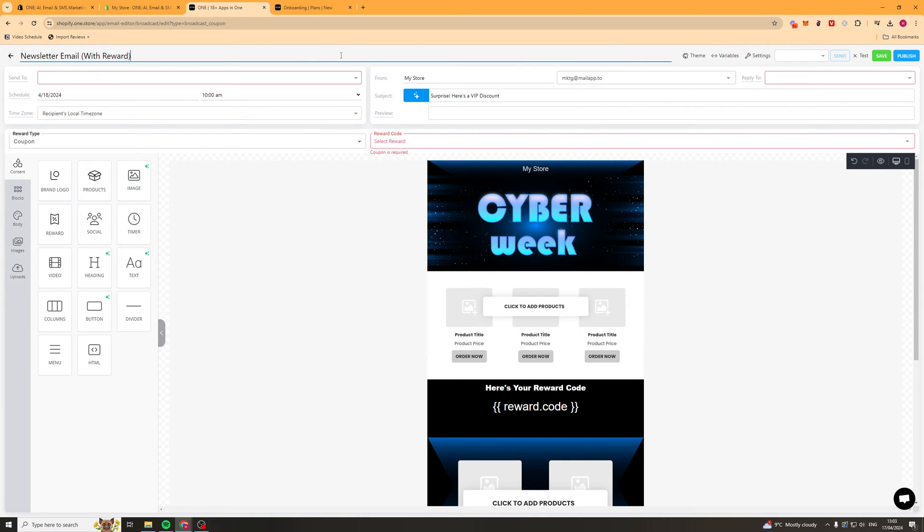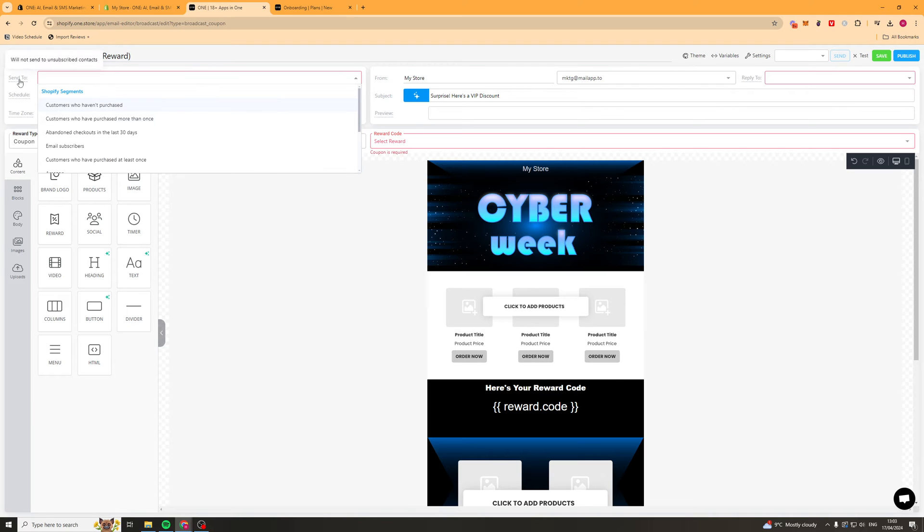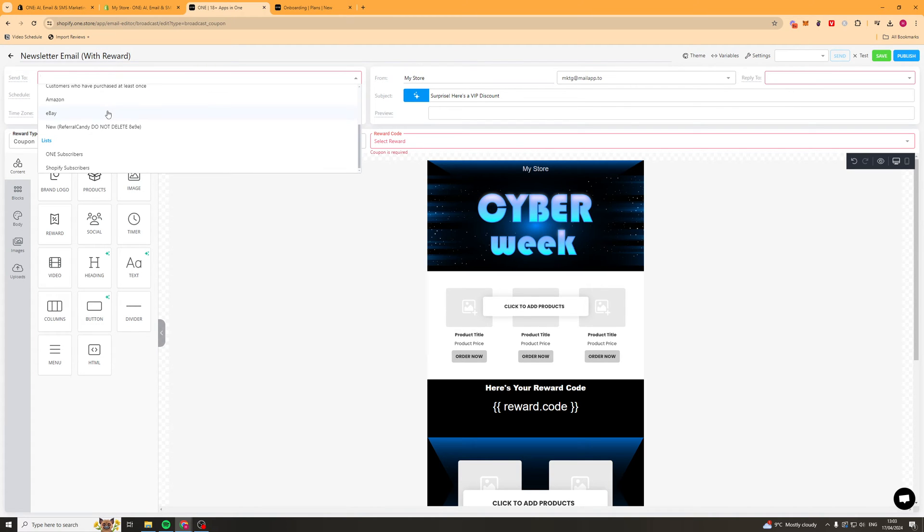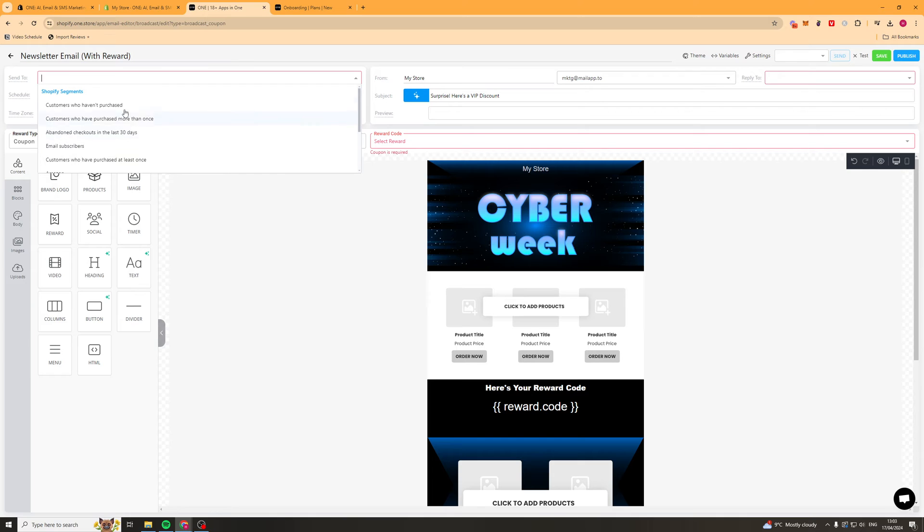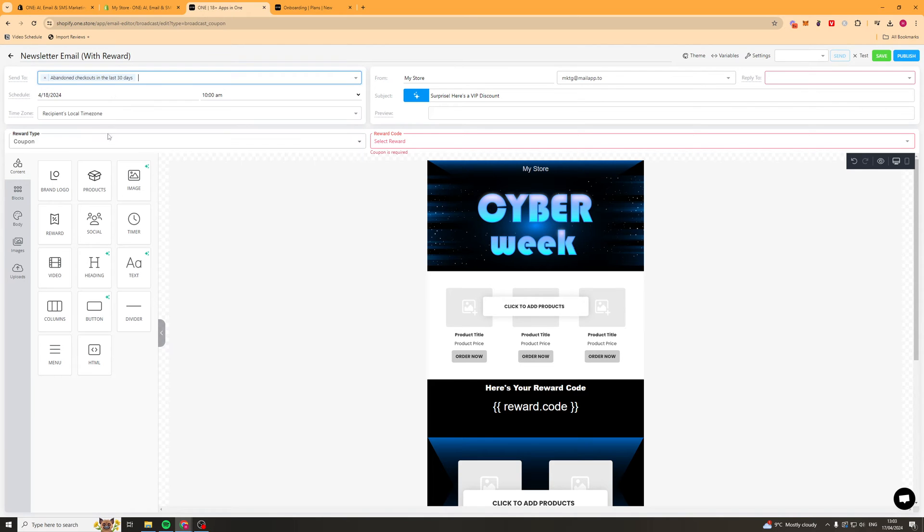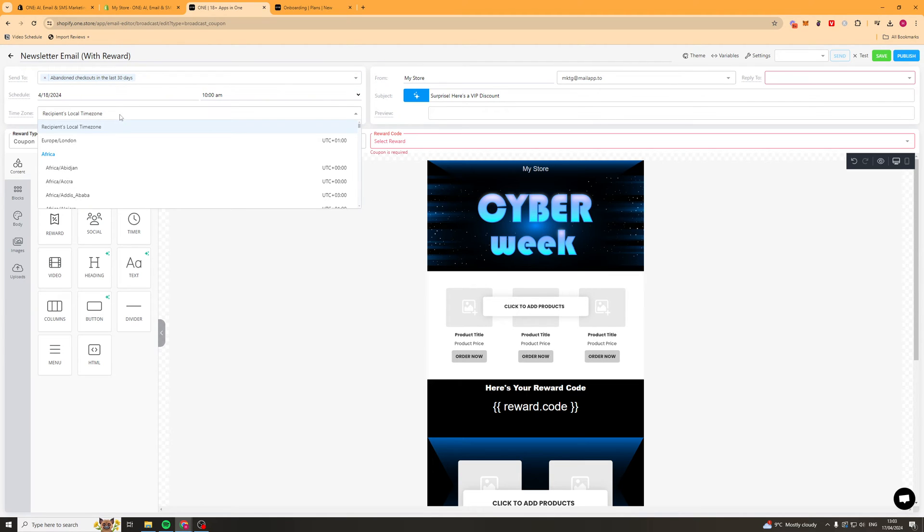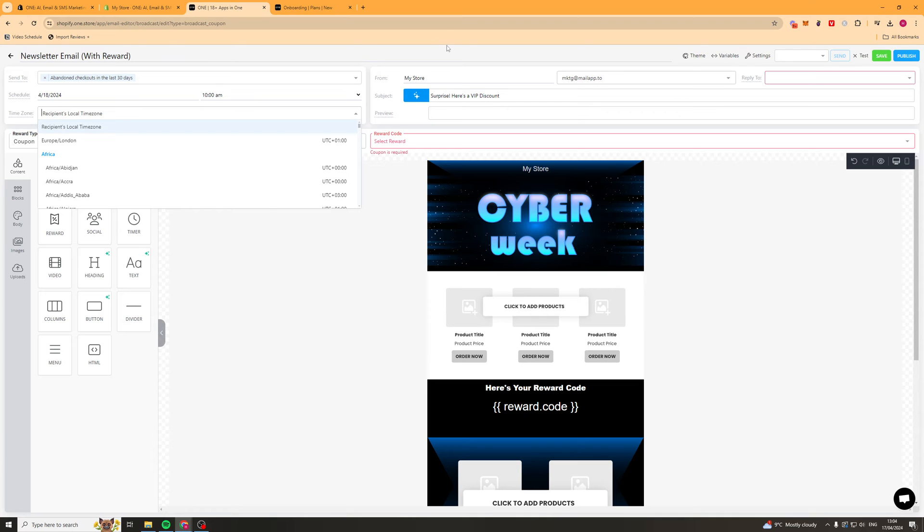Then we're going to have a little pop up here which gives us some sending information. First of all we have the send to section. Here you're going to go ahead and select a segment from your store. You've got tons of different segments and I'll show you how to create those later. But we can just select one, like someone who's abandoned purchase for example. We can go ahead and schedule the time that we want to send it. We can select to send it either in our time zone or the local time zone of the recipient. Be careful of this one because this means it won't send at the same time for everybody.